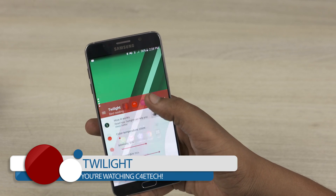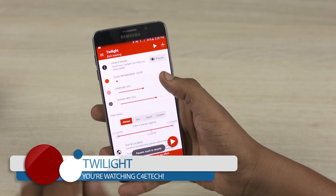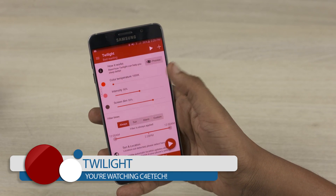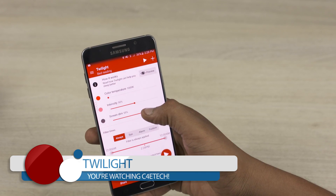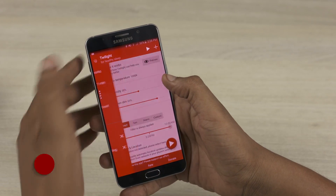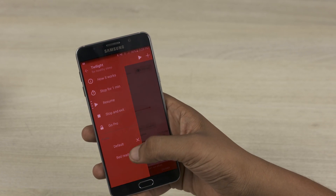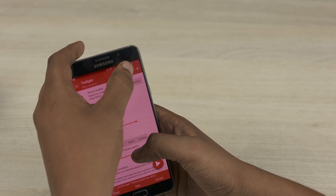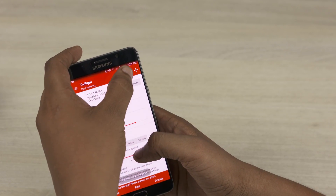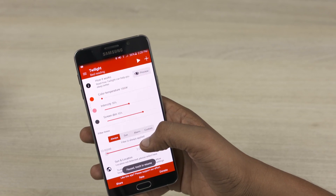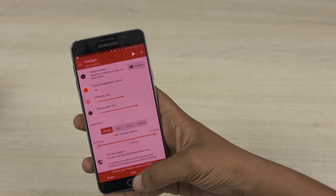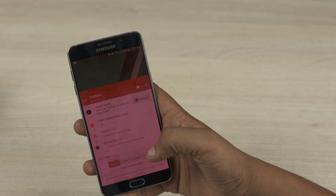Next up we have Twilight. You know how all the popular studies say that the blue light emitted by smartphone displays adversely affects our ability to sleep? Twilight quite simply applies a blue light filter to your screen, thereby reducing strain on your eyes in low-lit environments. Initially it takes a little getting used to, seeing as there is a reddish tinge on your phone screen, but in the long run you would get used to it.